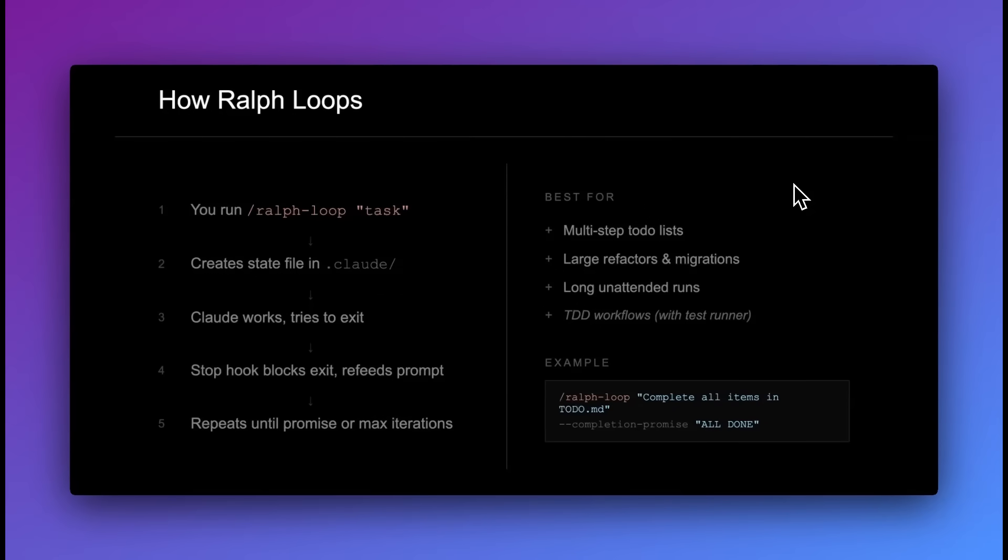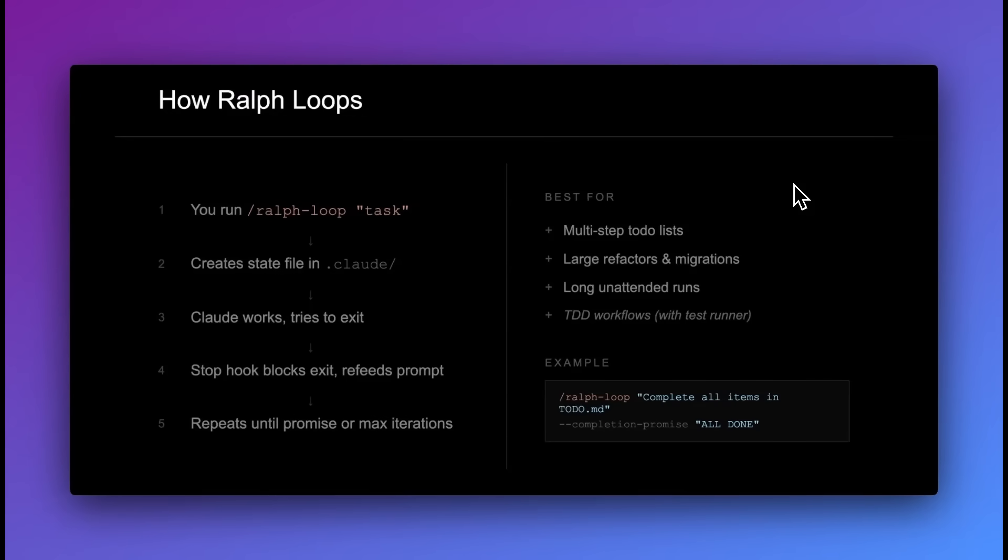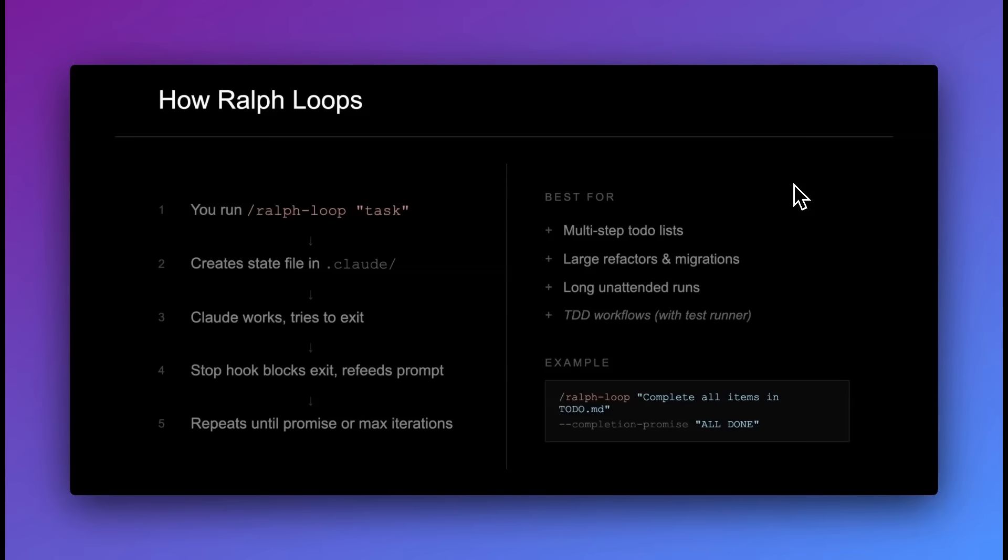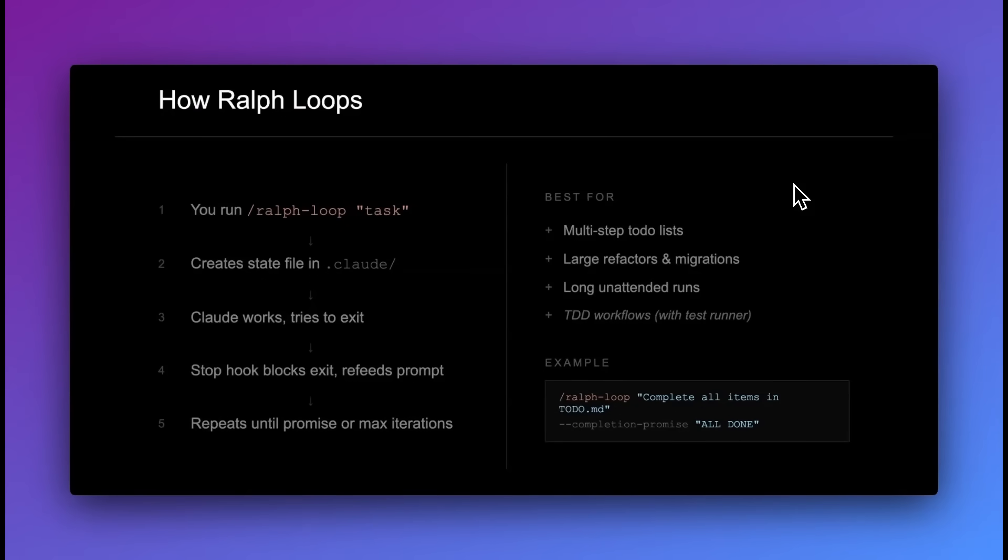Where this is useful is in test-driven development workflows, but also if you have particularly long to-do lists. Let's say you scaffold out an initial plan for your feature or application. If you want to have Claude Code go through that list without stopping, you can point it at the to-do list, and it will have those tasks it will loop through, and it won't finish until it meets the criteria. This can also be helpful for larger refactors or migrations.